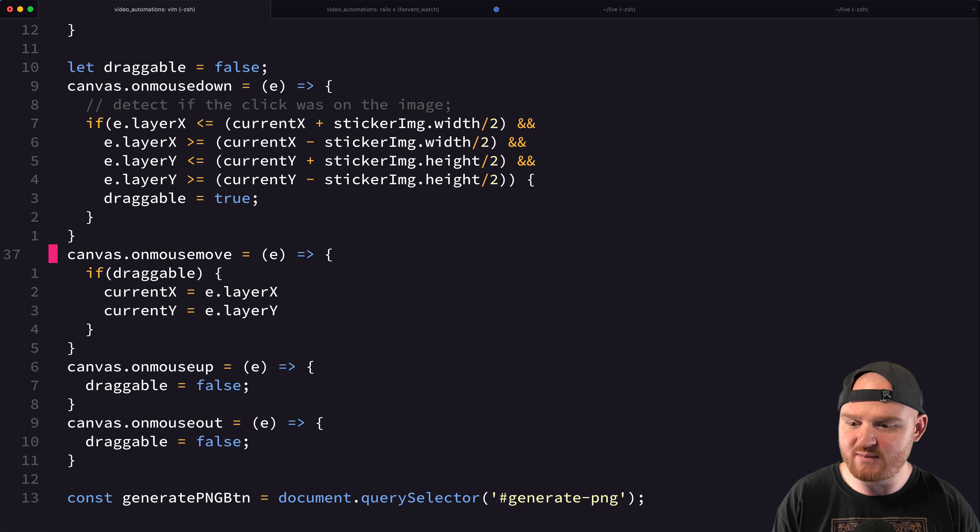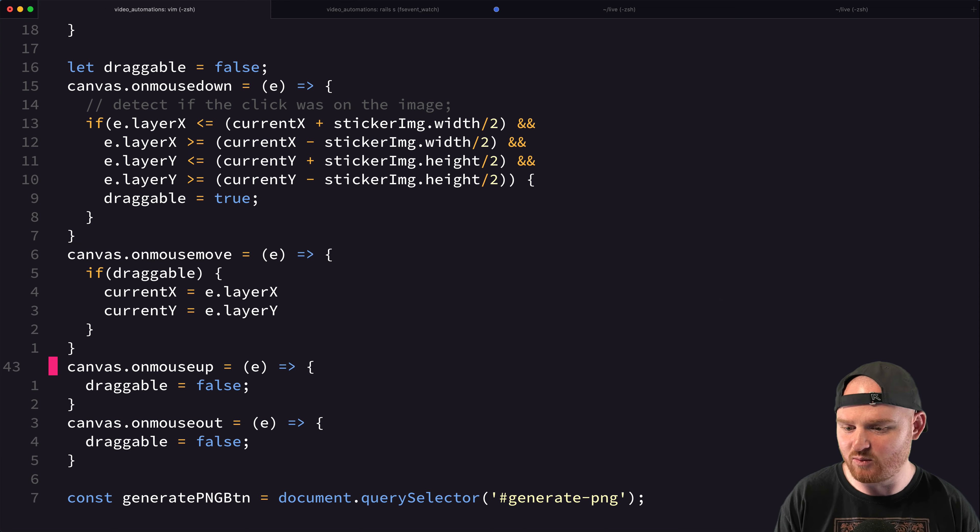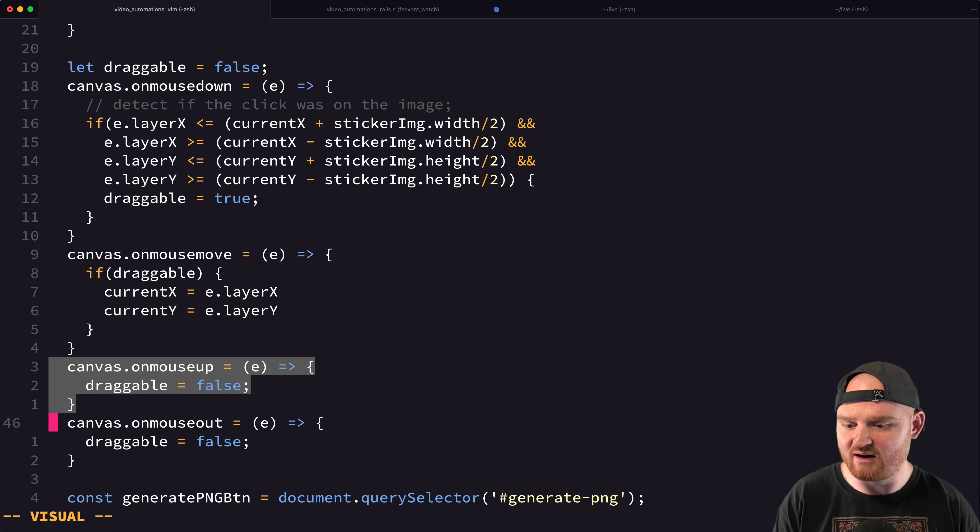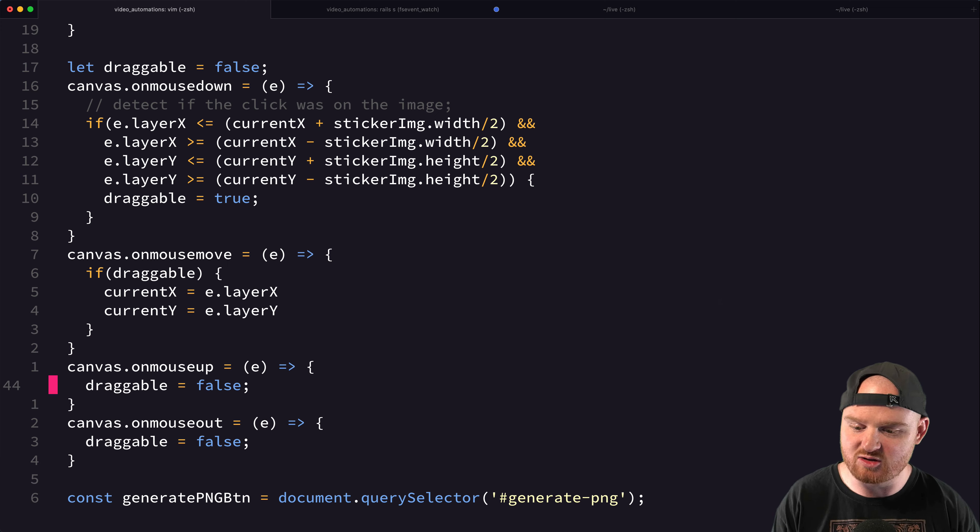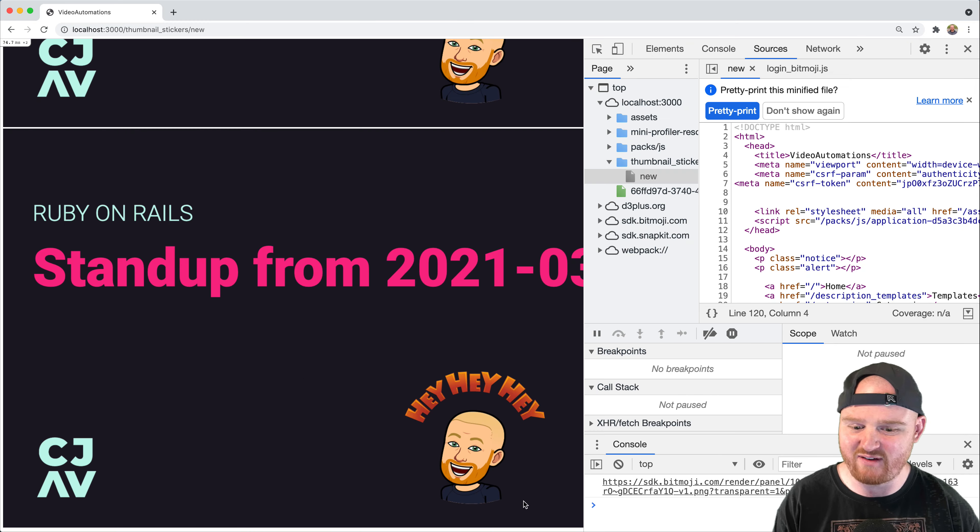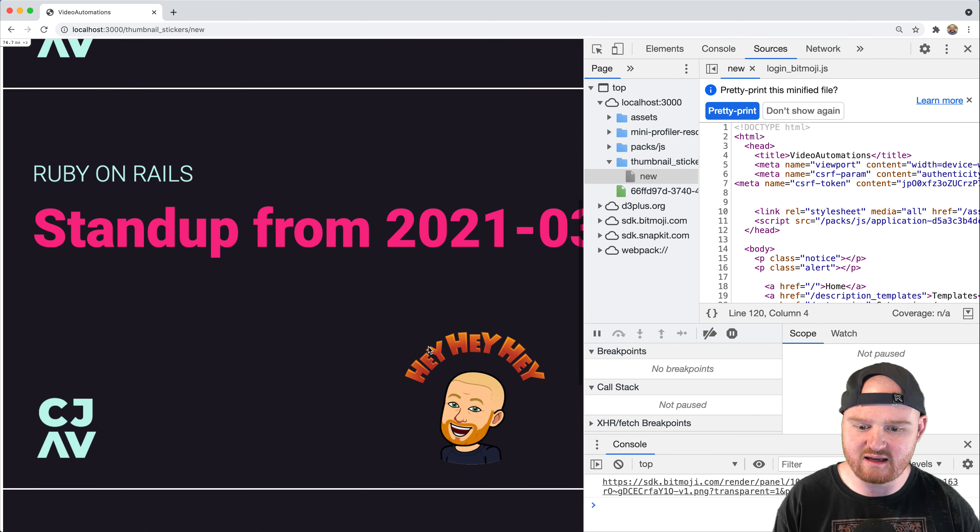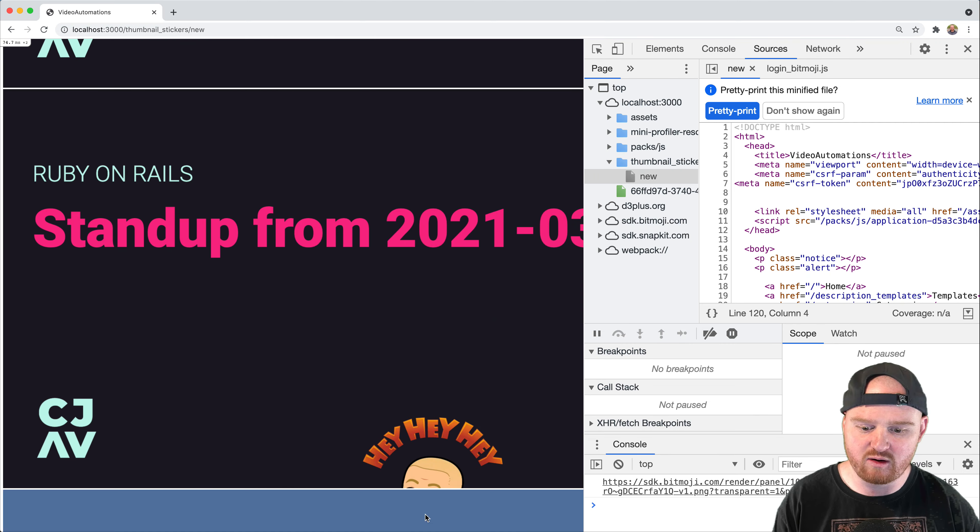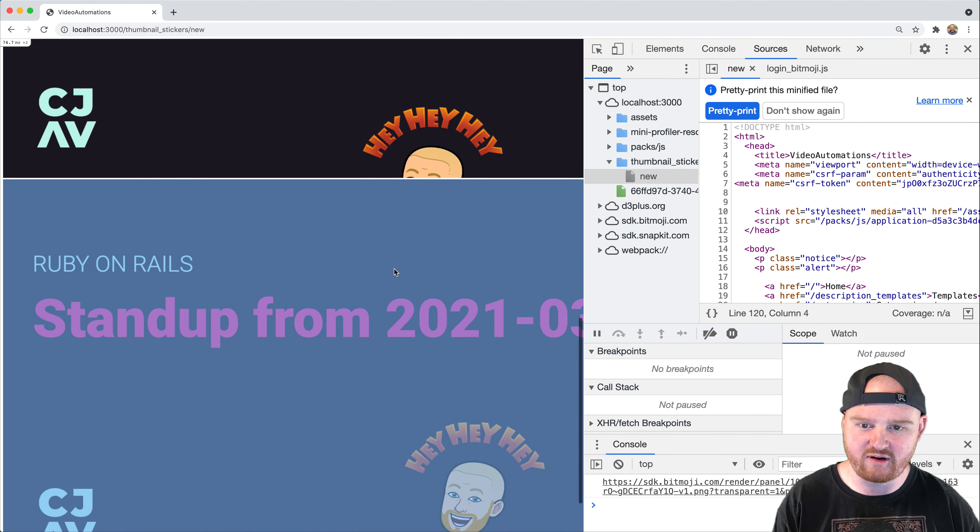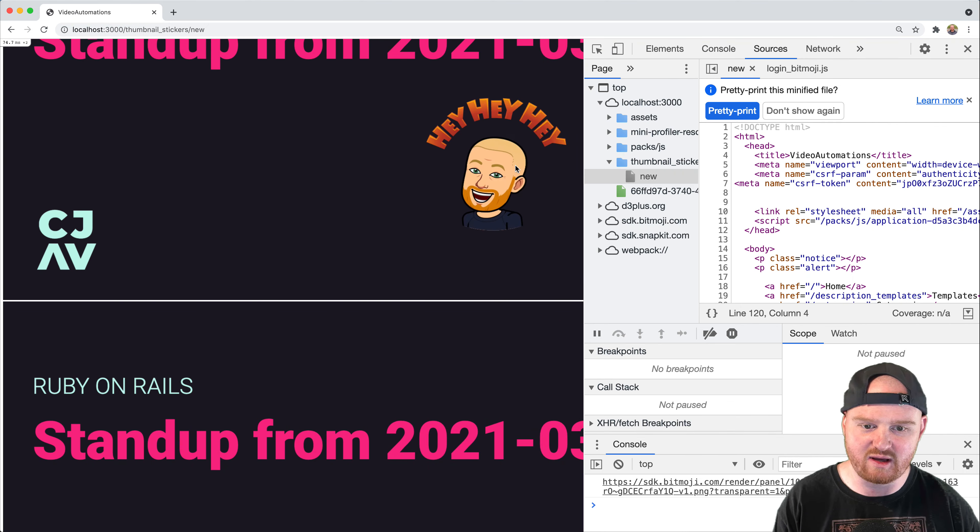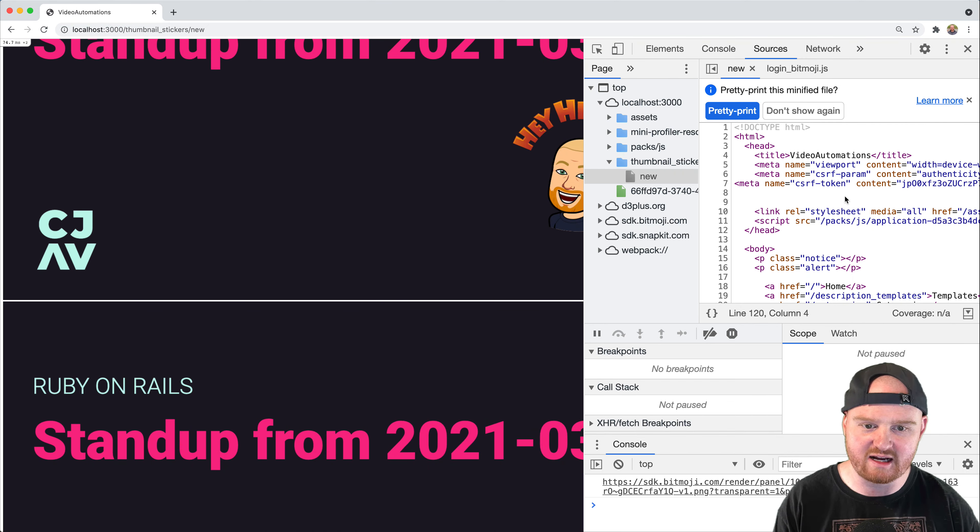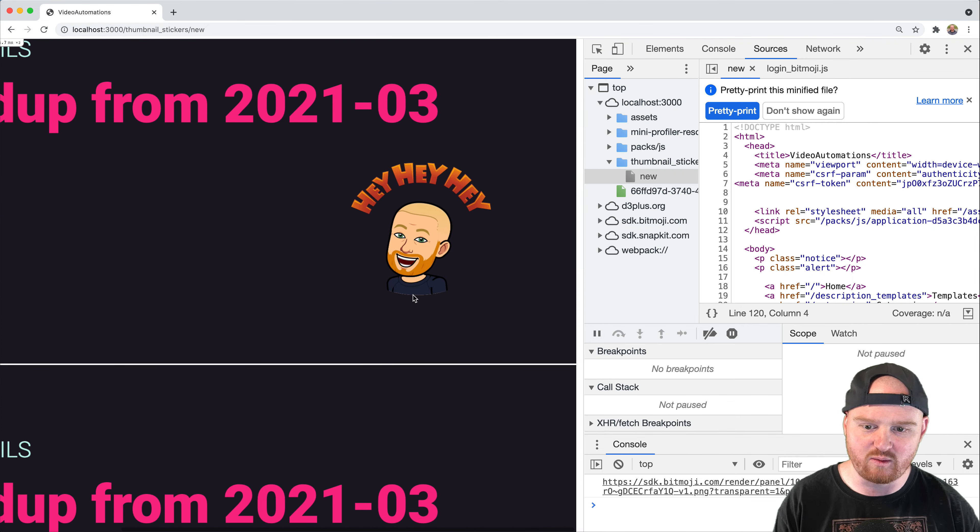And then the current X and current Y is sort of like the constantly moving center of the image. And then on mouse move, we updated that X and Y, and then on mouse up or mouse out, then we just set it to draggable false. So in fact, like if we drag the image and go out of the frame, notice that it just does the mouse out like that. And it makes it no longer draggable anymore. So that totally works.